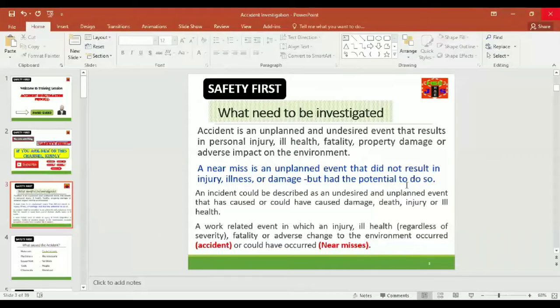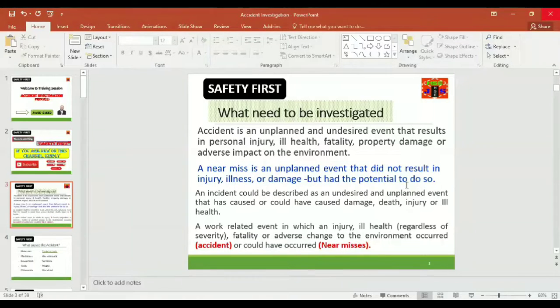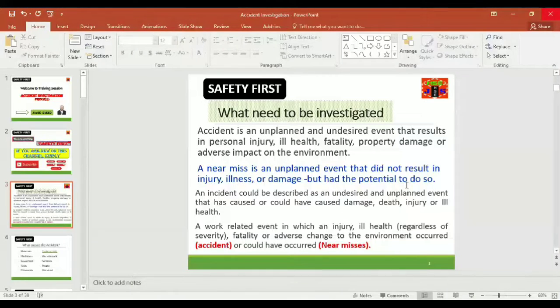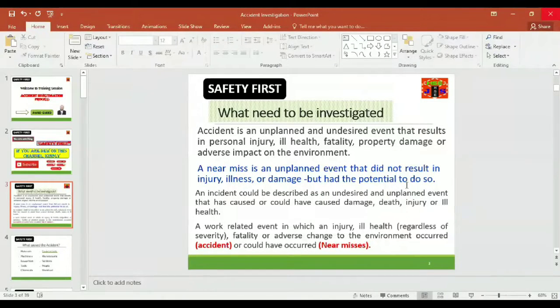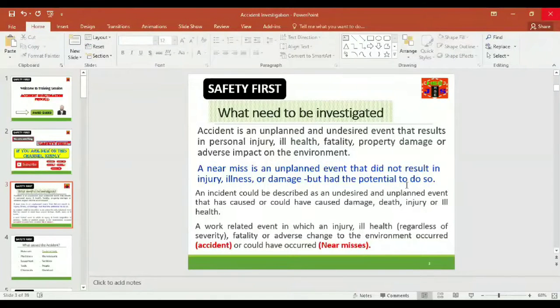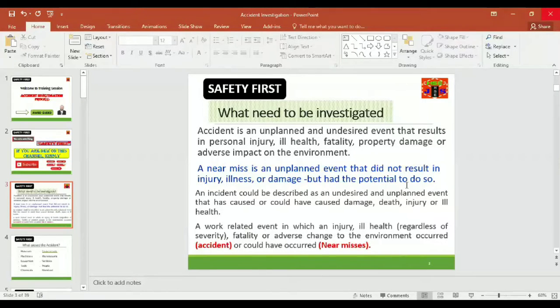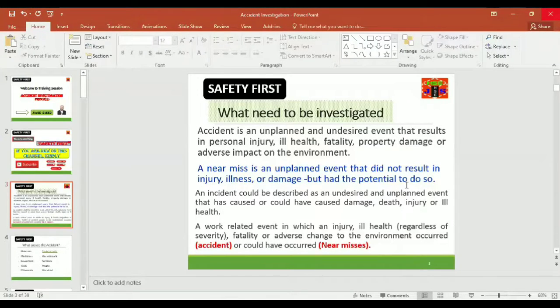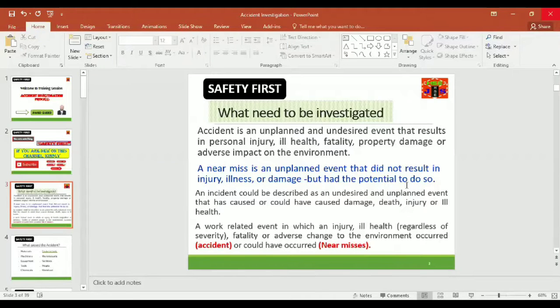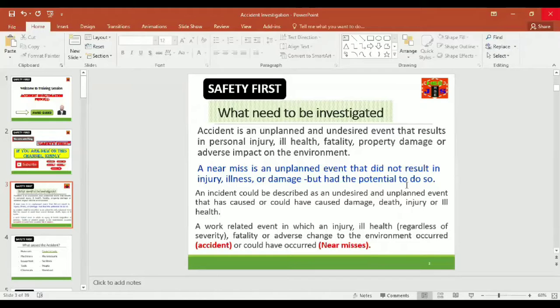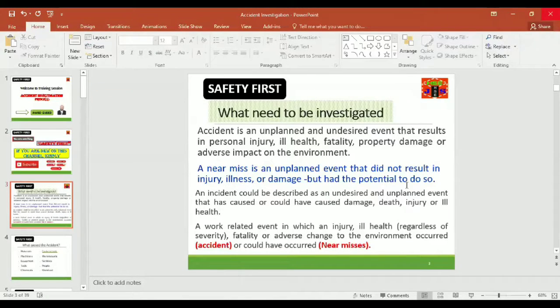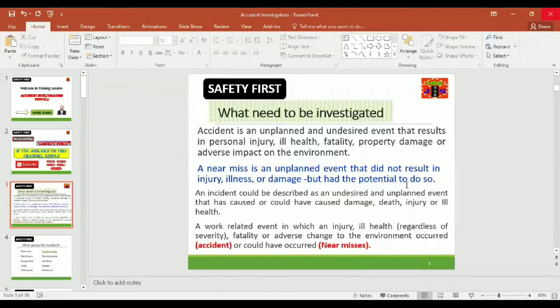Let us jump on the topic: accident investigation process. Question is, what needs to be investigated? Accidents, near misses, and incidents. Let us look what is accident. An accident is an unplanned and undesired event that results in personal injury, ill health, fatality, property damage, or adverse impact on the environment.